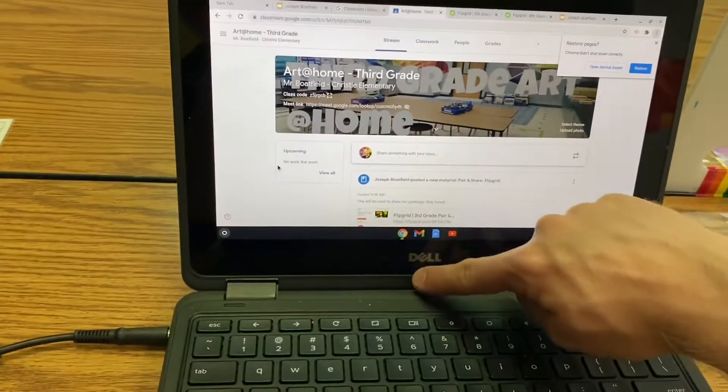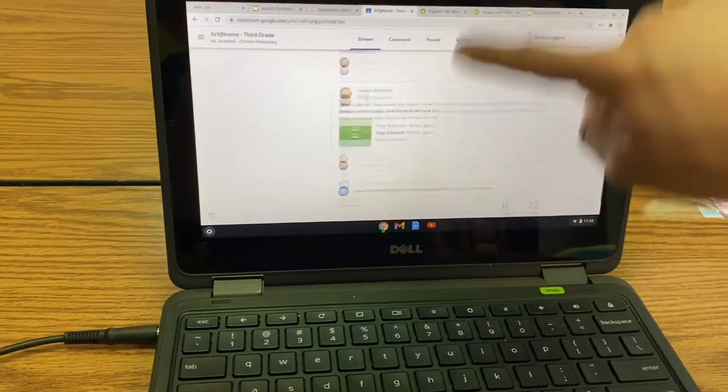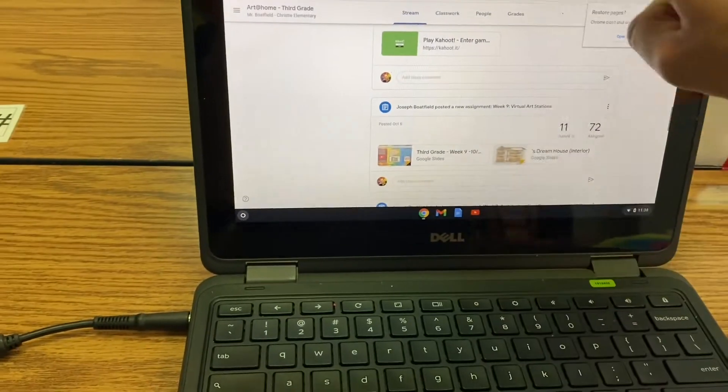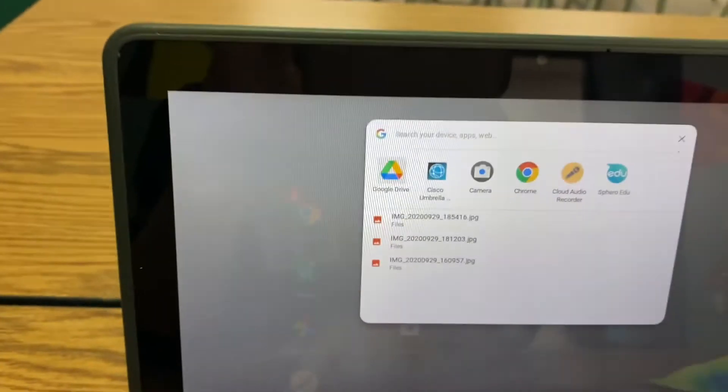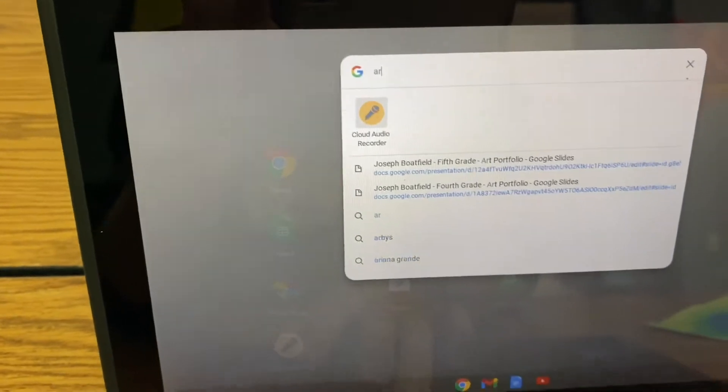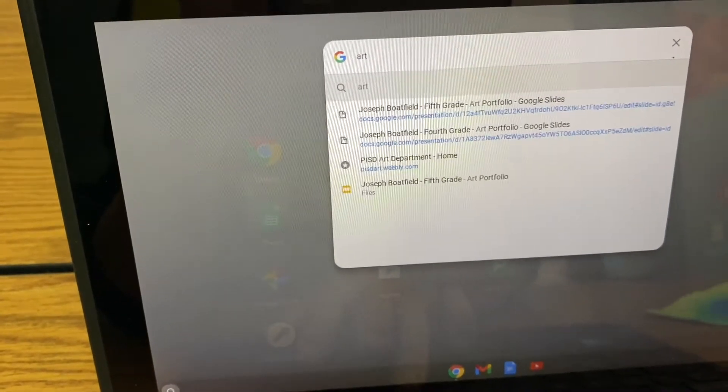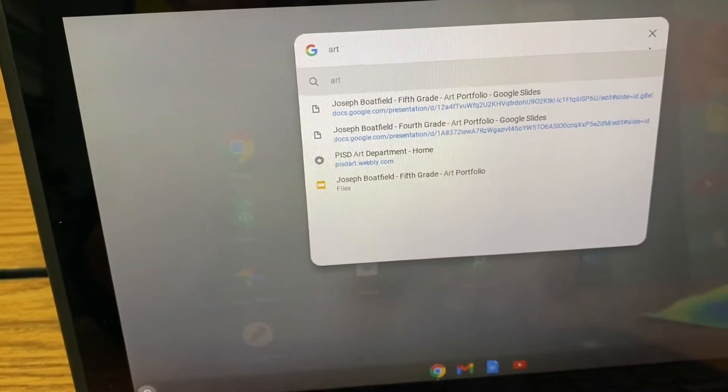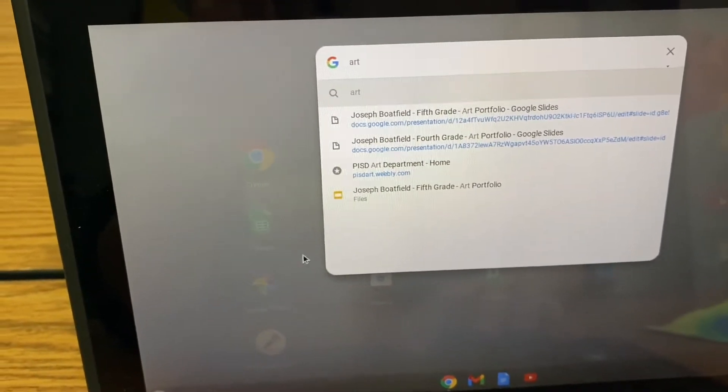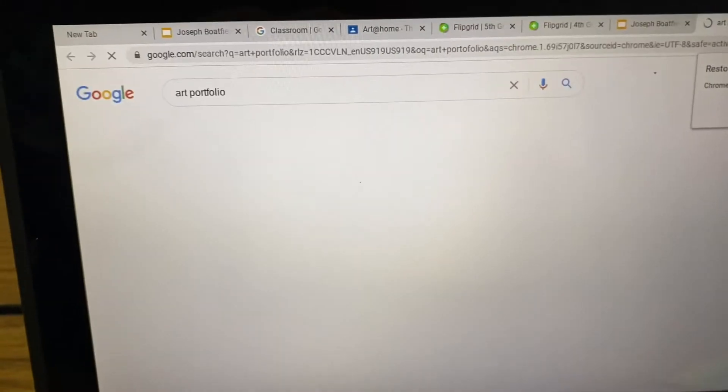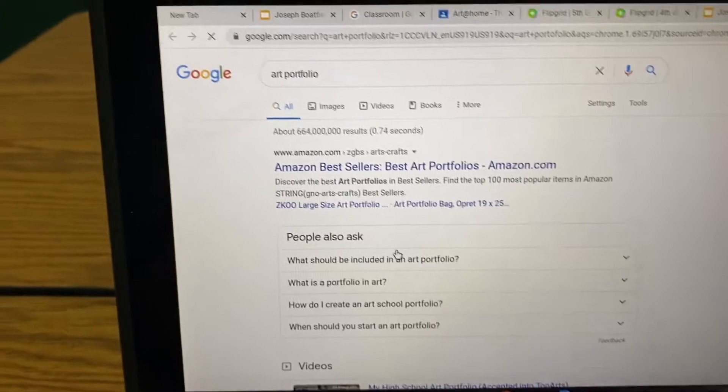If you could please swipe up on your screen, and if you type Art, A-R-T, you can find your portfolio, you should be able to find it.